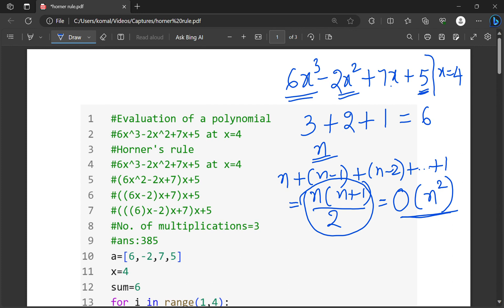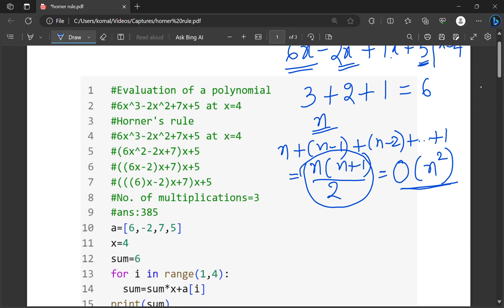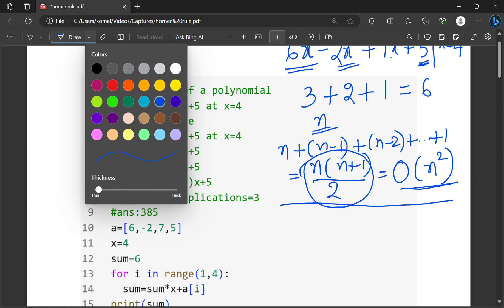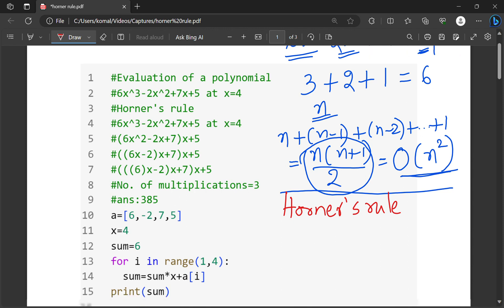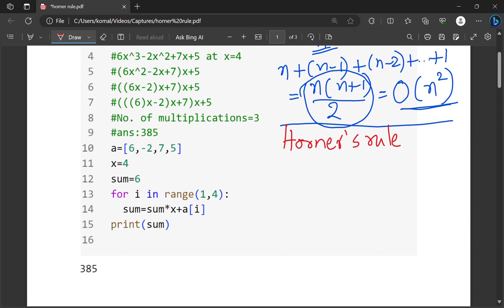Then there is one method by the name Horner's rule, using which we can reduce the time complexity from big O of n square to big O of n.